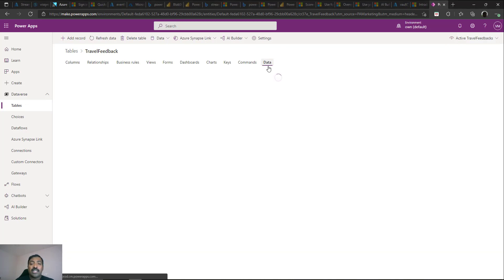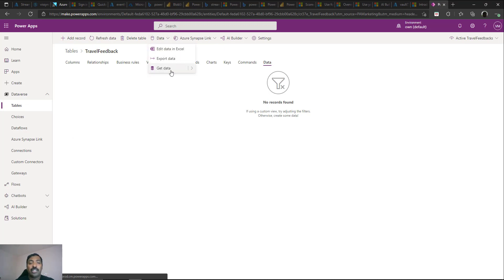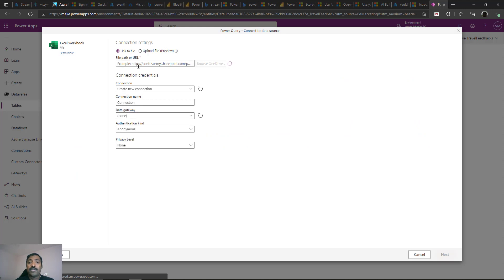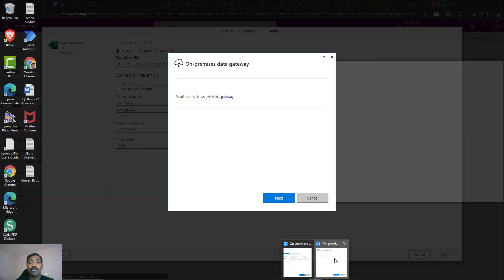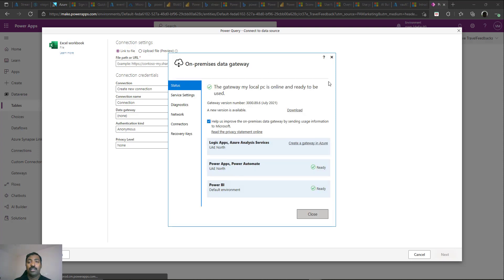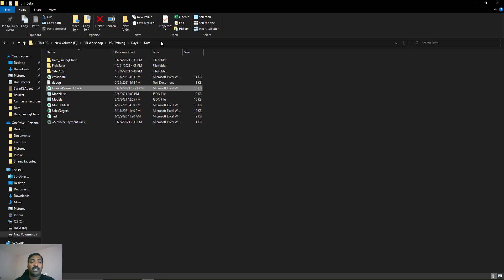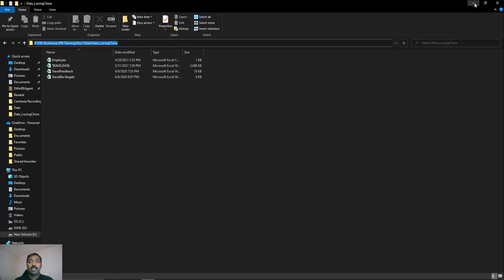The table is currently blank, so we'll populate it using the Get Data option to import from an Excel sheet. Because the Excel sheet is on my local machine, I need a data gateway — I have one installed and I'll sign in with my username and password. Once connected, I enter the full Excel file path; the file is called Travel Feedback and is an xlsx file.